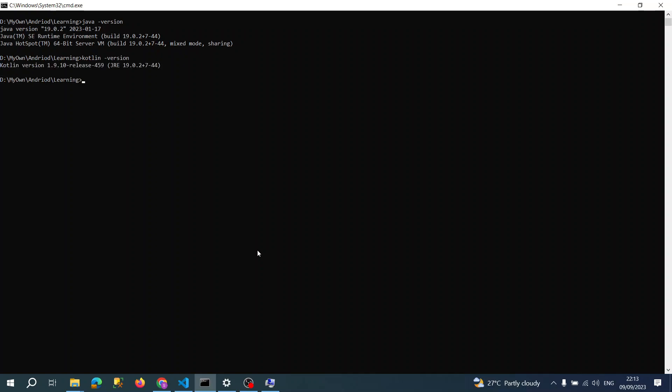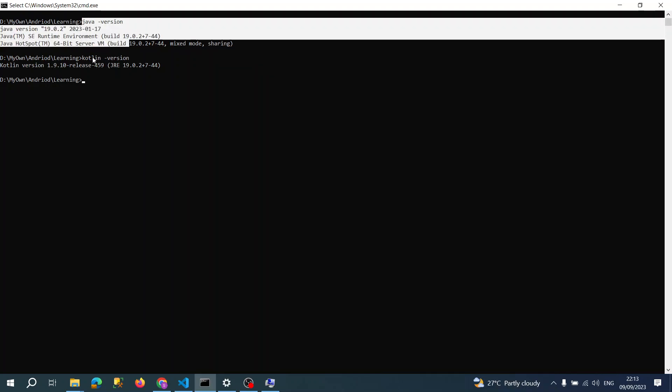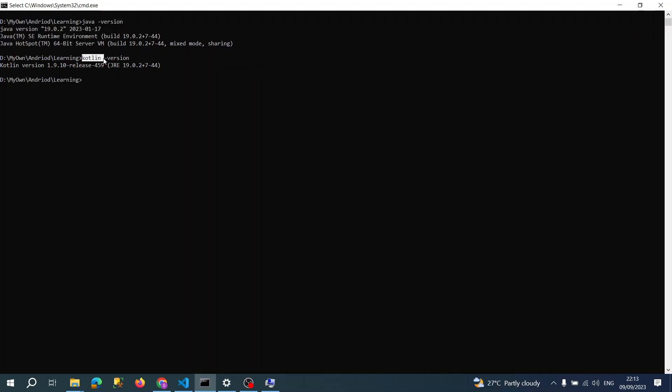Kotlin dash version. Okay, so which means actually I have Kotlin set up on my PC or system or laptop, whatever machine you have.